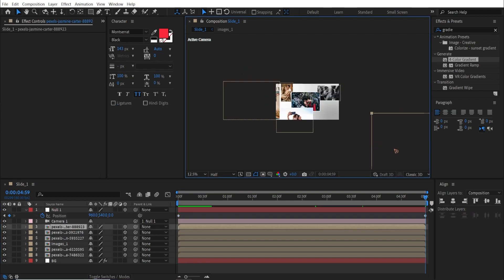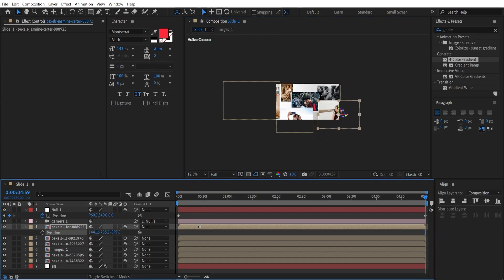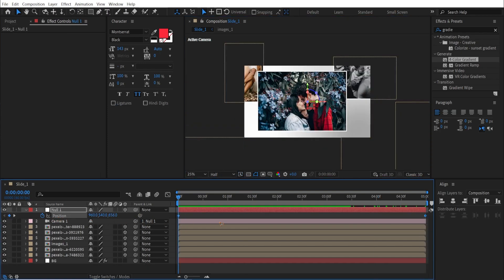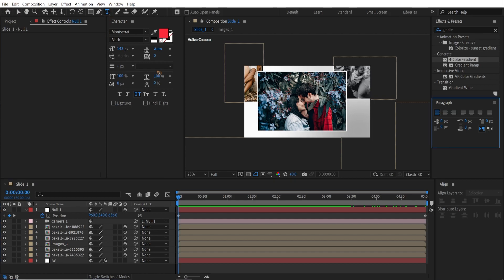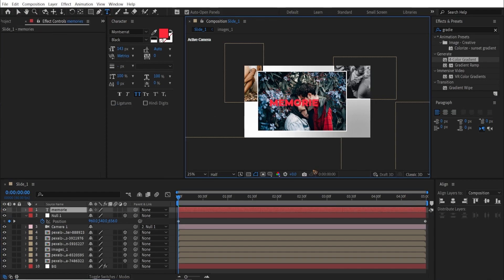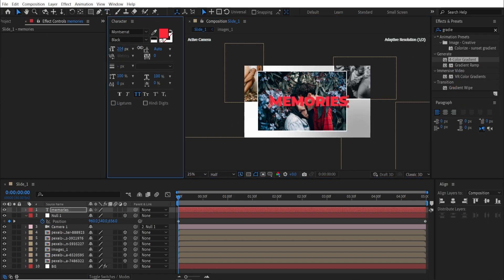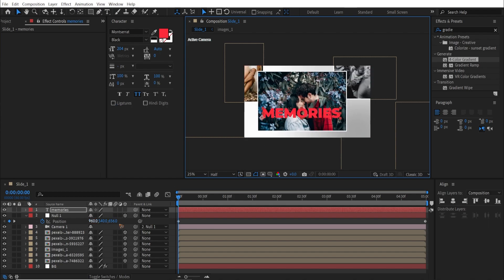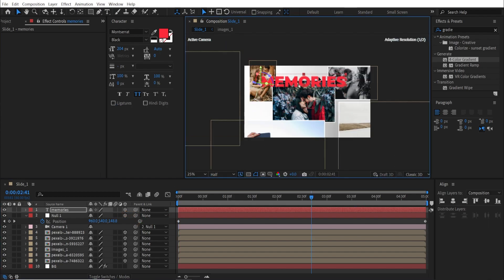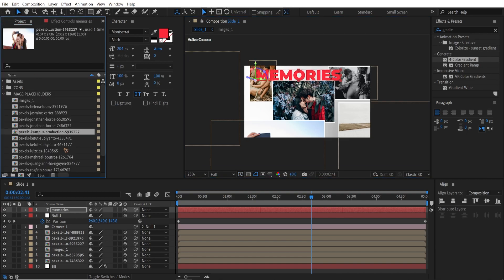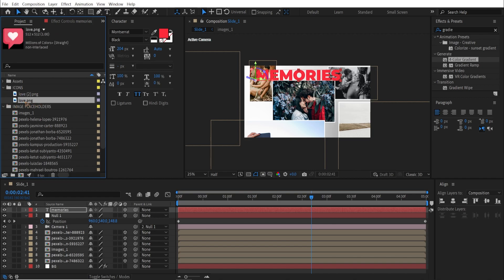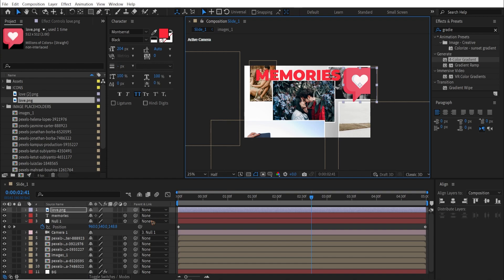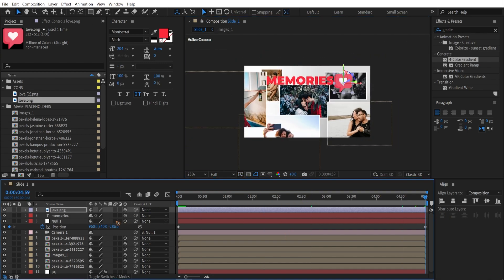Reposition any images that are too far from the camera. Once the position keyframes are set for the null object, create a text layer with the word 'Memories', scale it up, and make it a 3D layer — repositioning it anywhere in the frame. Then drag and drop an icon into the composition, make it a 3D layer, and scale it down.